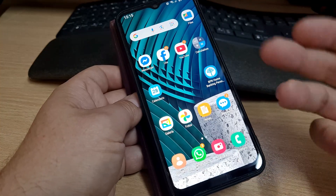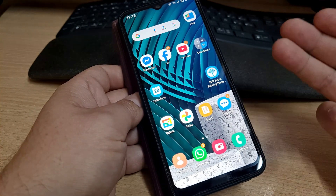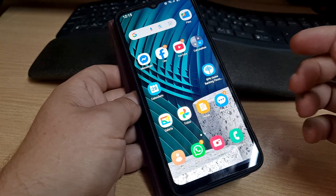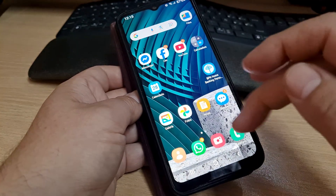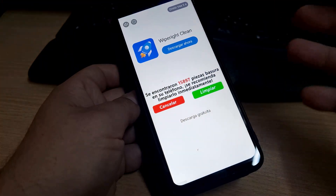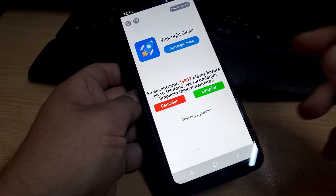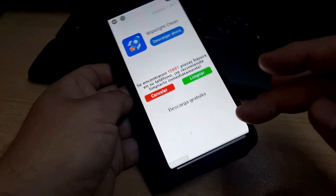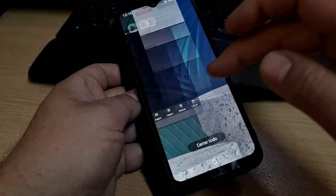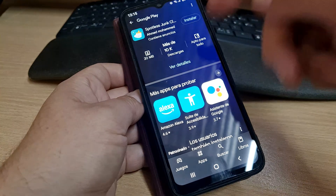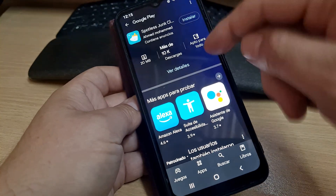This smartphone from an elderly person has advertisement apps that say you need to clean your phone because it has viruses. As you can see, it found a lot of viruses, and whenever you try to remove them, it always takes you to the Google Play Store to download an app.